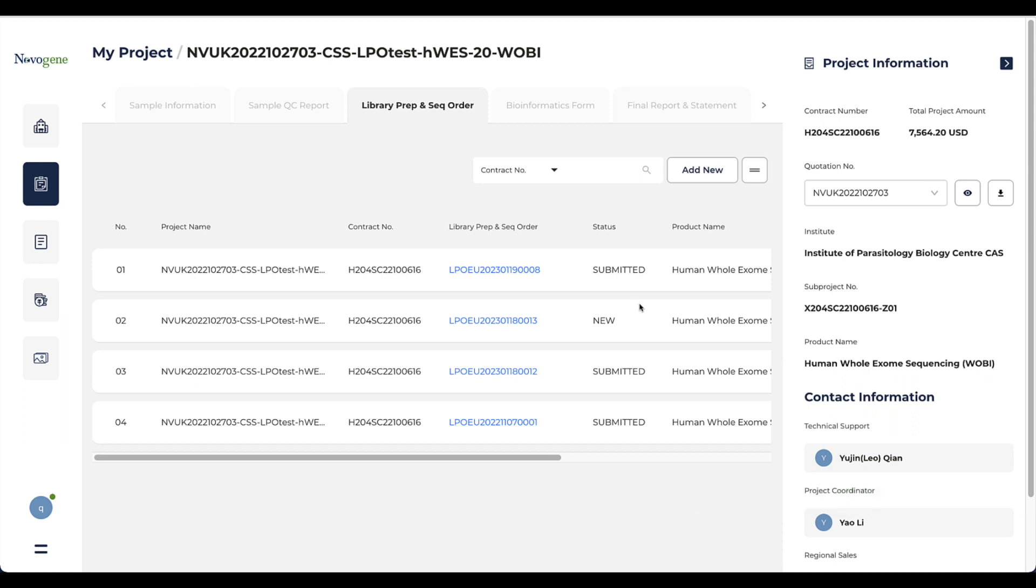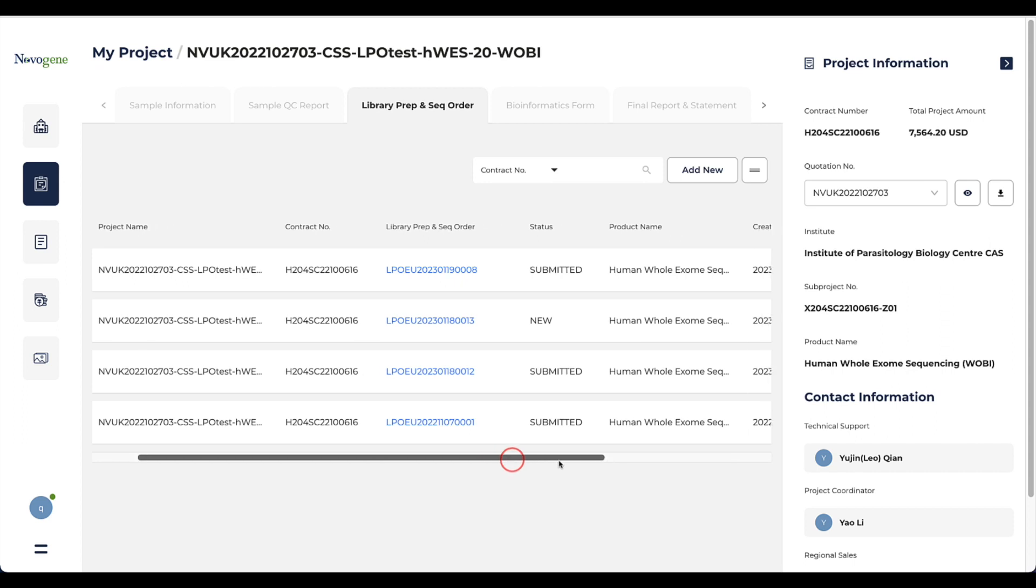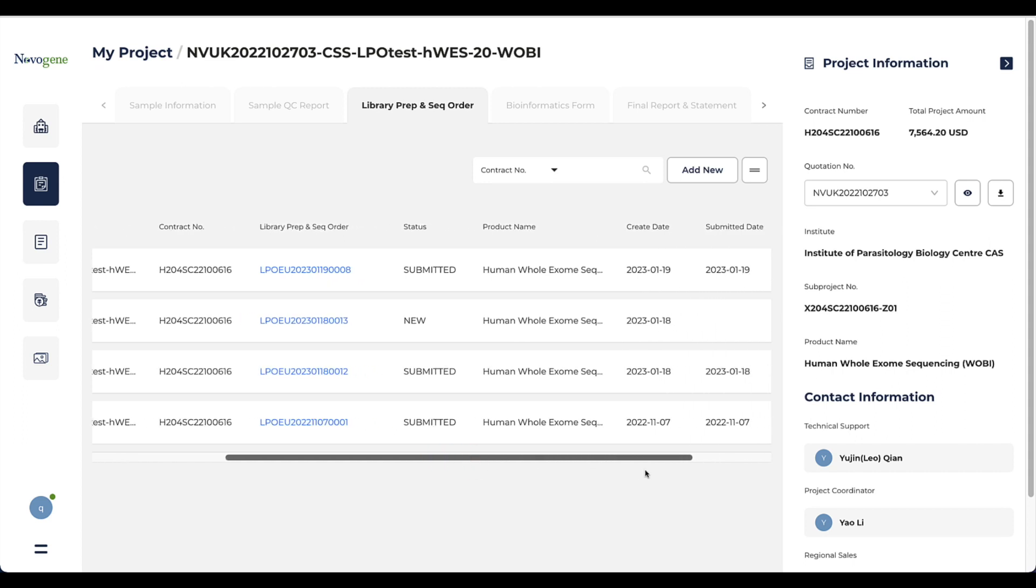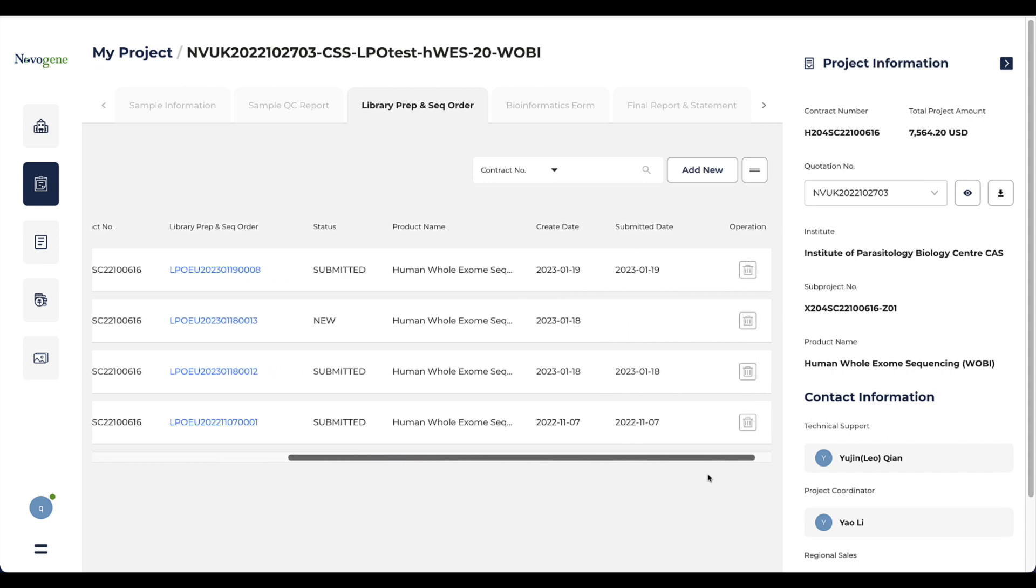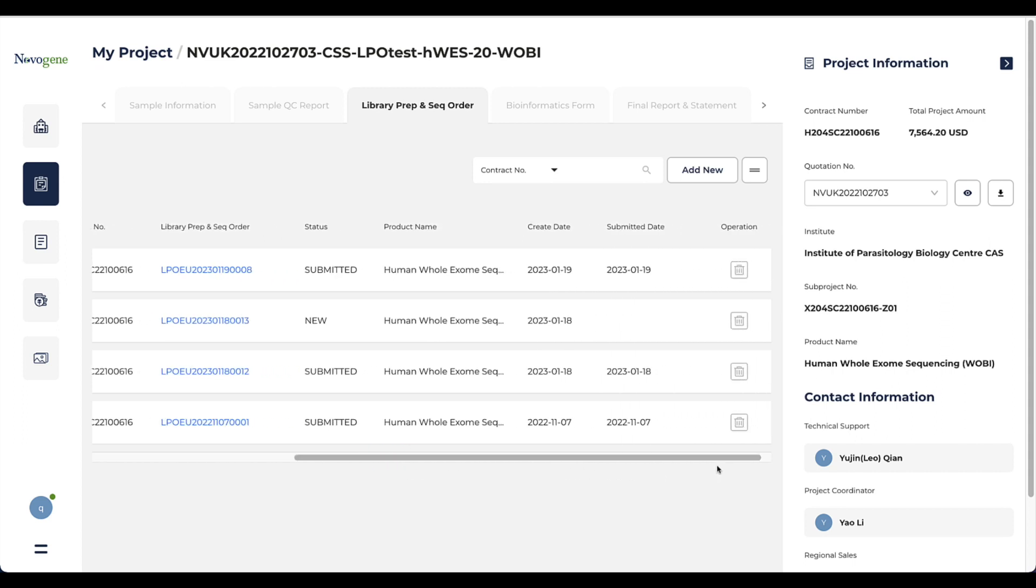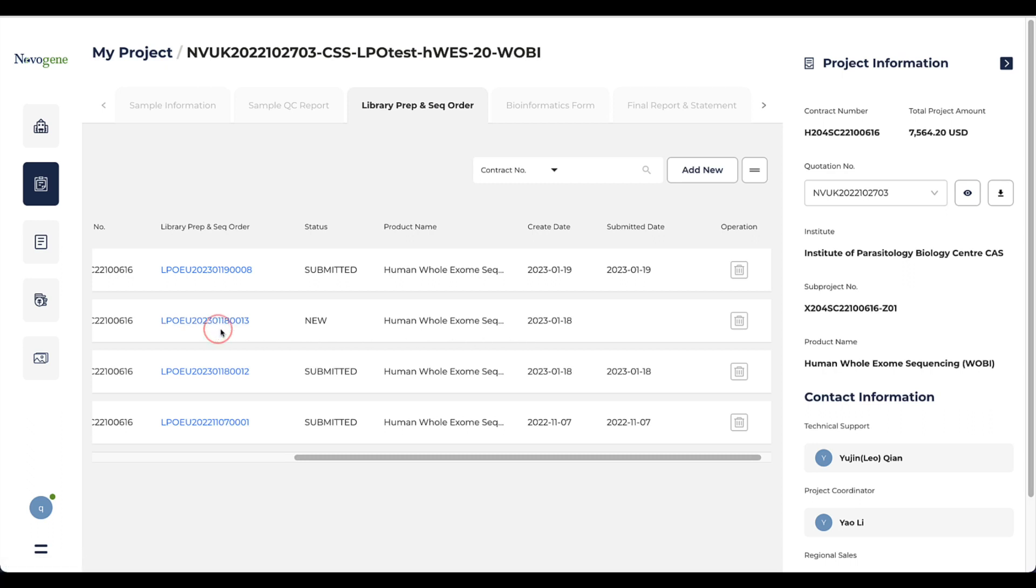Then the system will switch to the page of library preparation and sequencing order. You will see the order history with the status as submitted. If you leave the system during raising the order, an uncompleted order will be listed here as well. You can continue to finish the order by clicking the order number.